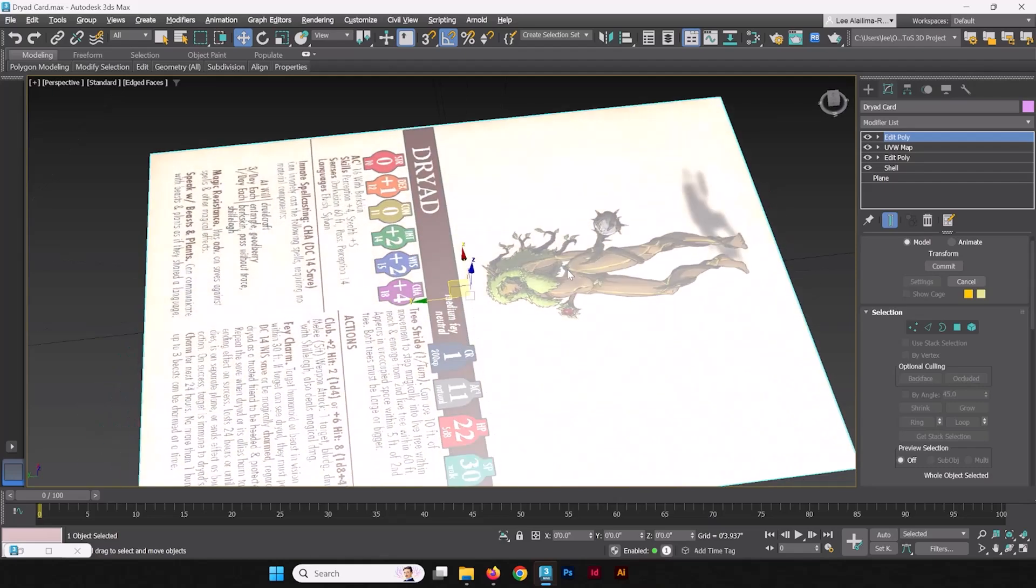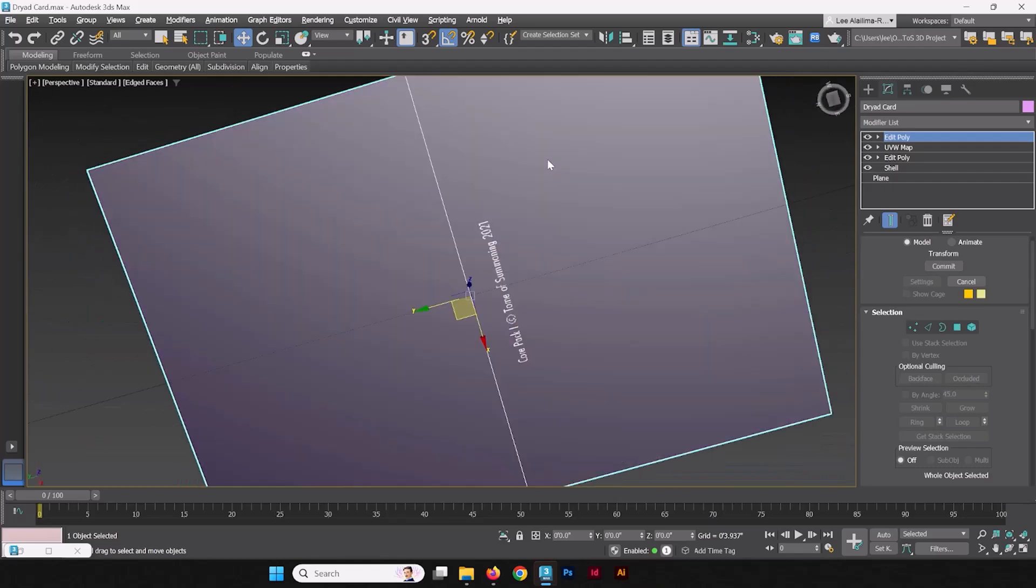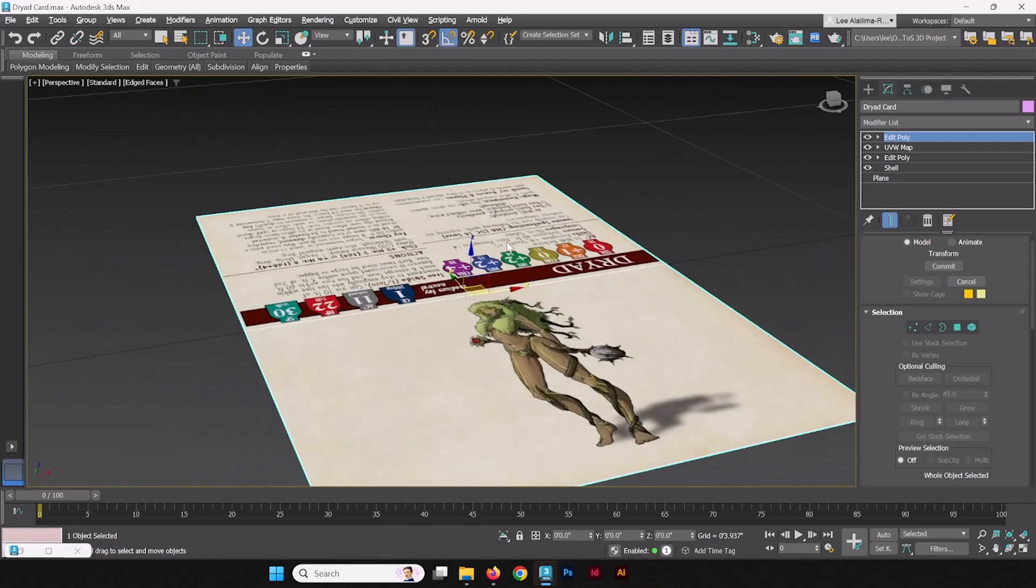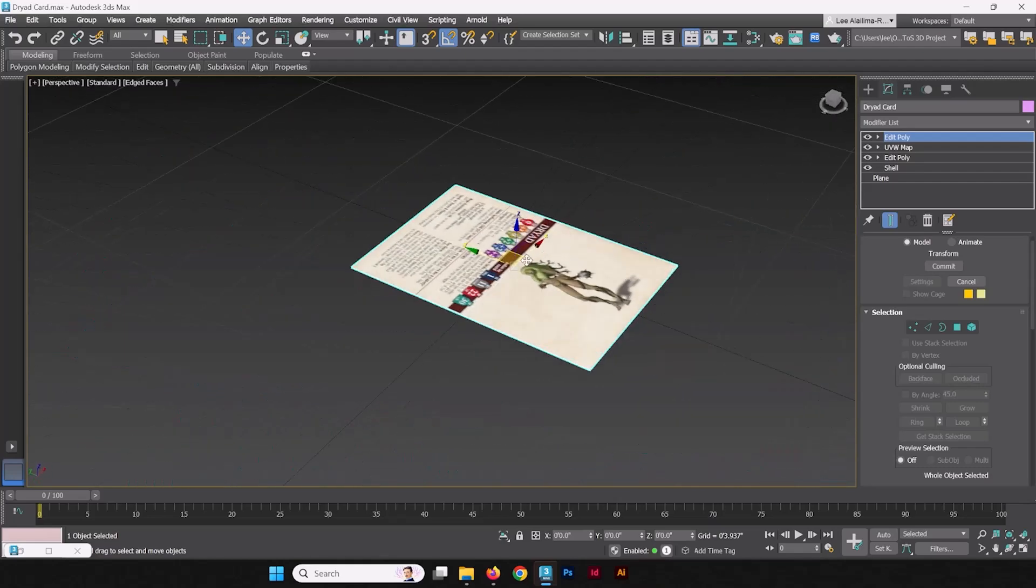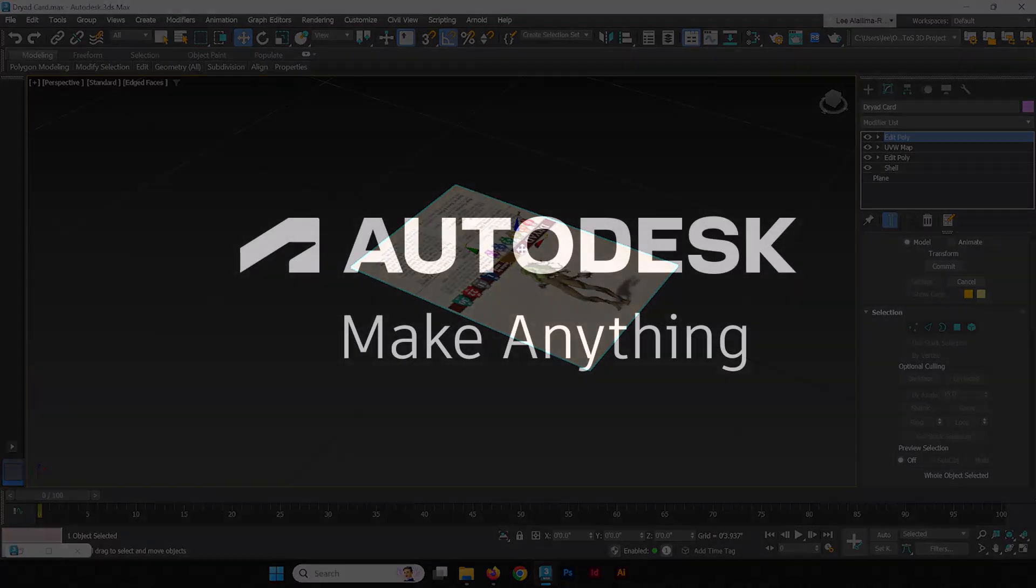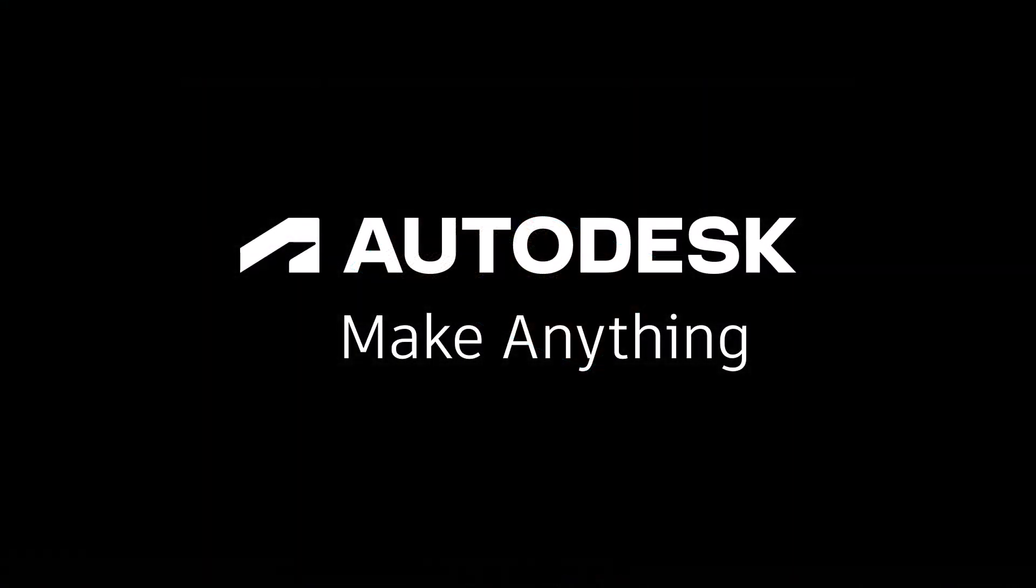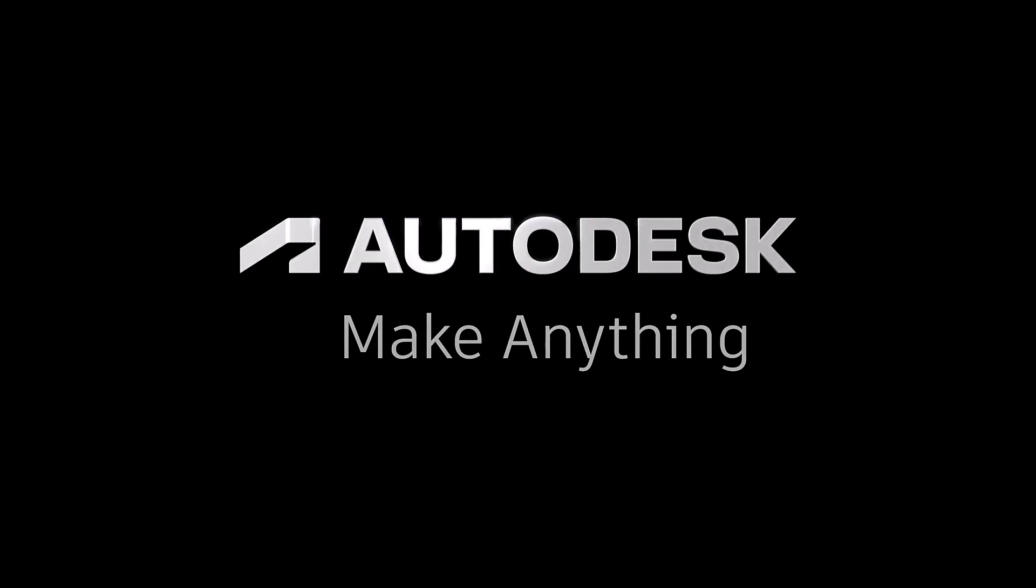So now we have the card properly textured in 3D space.